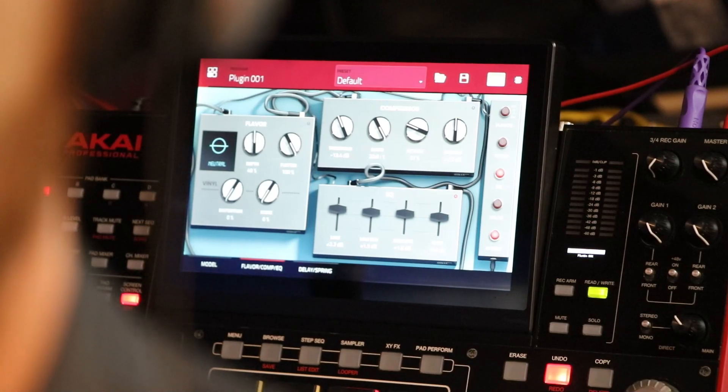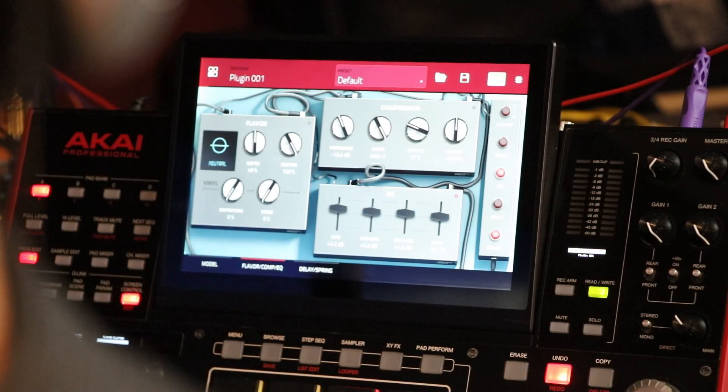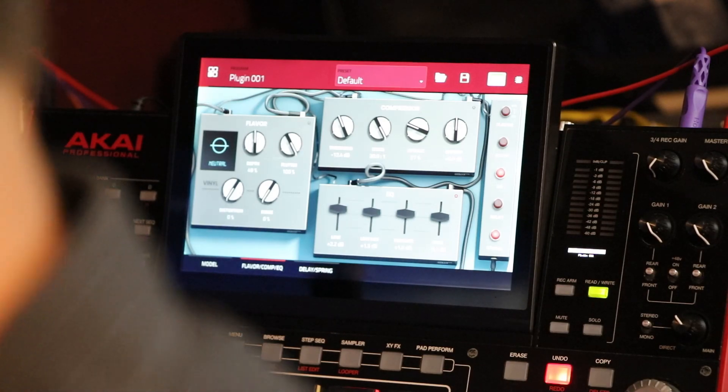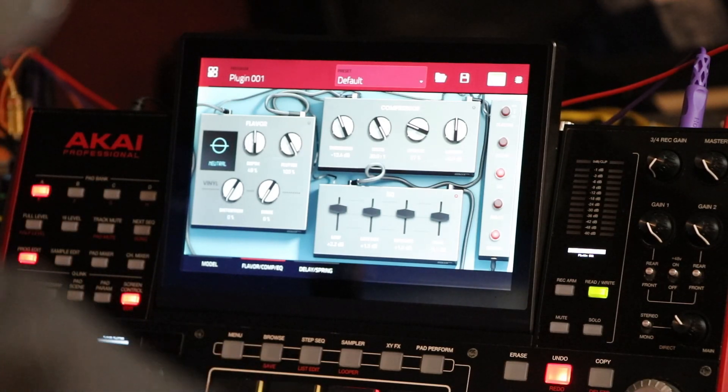First thing we're gonna do: grab that USB cable and plug it in the back of the MPC, going into your computer. This is very important - do not have the MPC software up and running. Do not turn on your MPC software for this - you do not need it. What we're gonna do is put this in controller mode without the software.